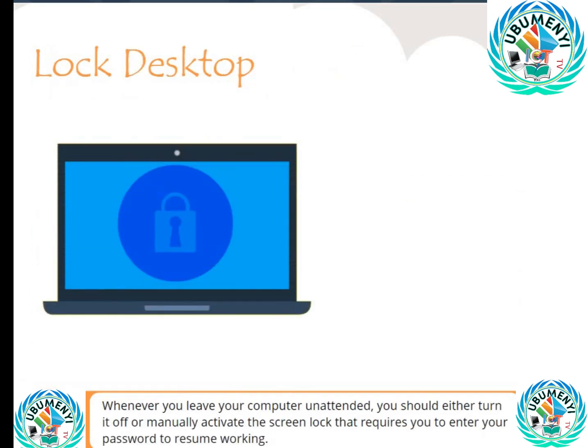Whenever you leave your computer unattended, you should either turn it off or manually activate the screen lock that requires you to enter your password to resume working.